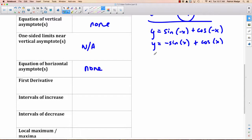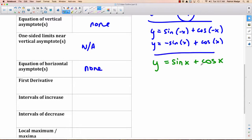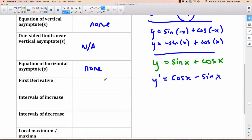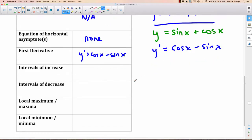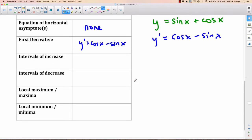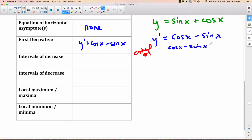First derivative: y equals sine x plus cosine x, so y′ equals cosine x minus sine x — the derivative of sine x is cosine x, and the derivative of cosine x is negative sine x. For intervals of increase and decrease, we find critical numbers. The derivative always exists, so we ask: when does cosine x minus sine x equal zero?